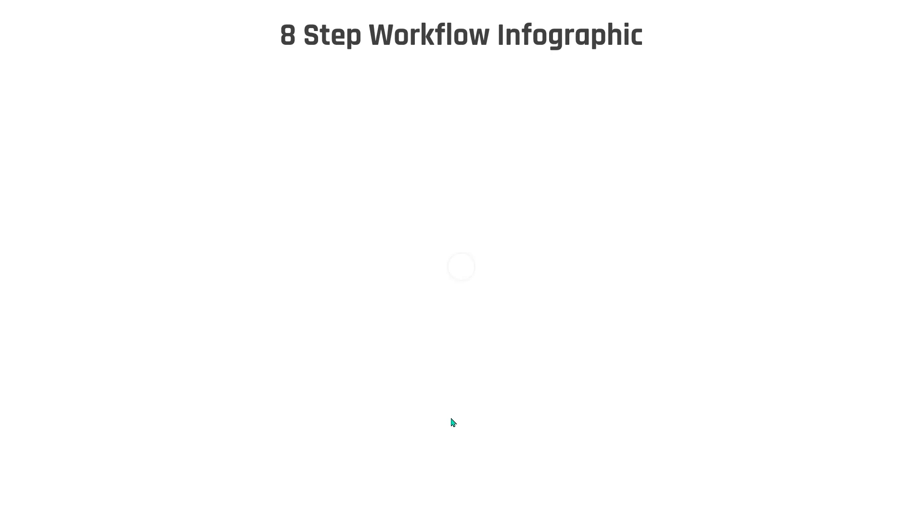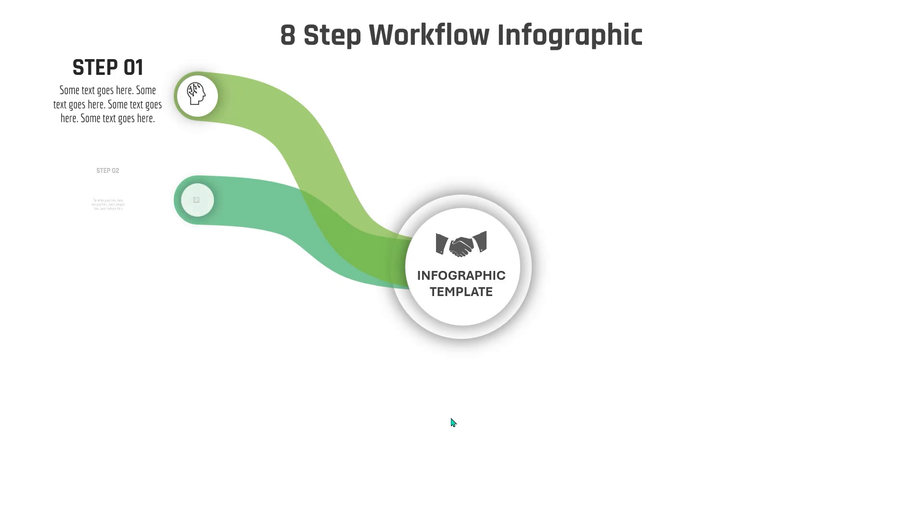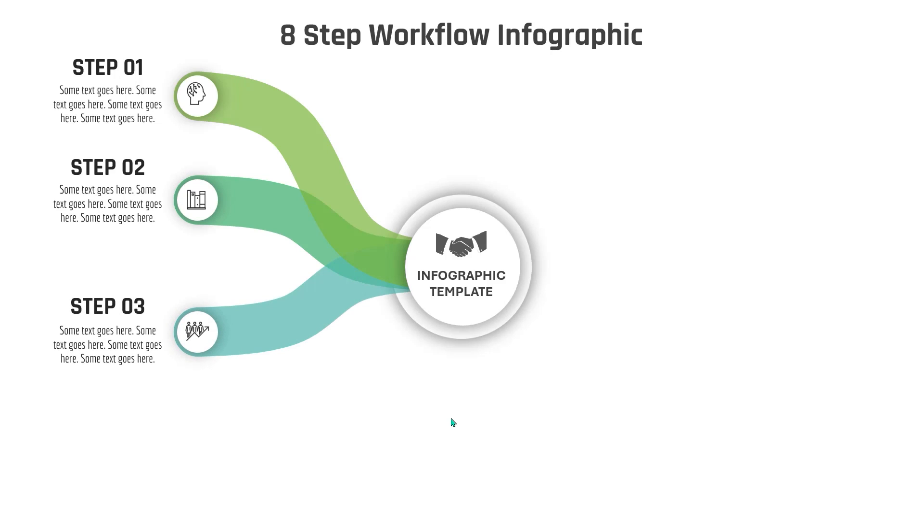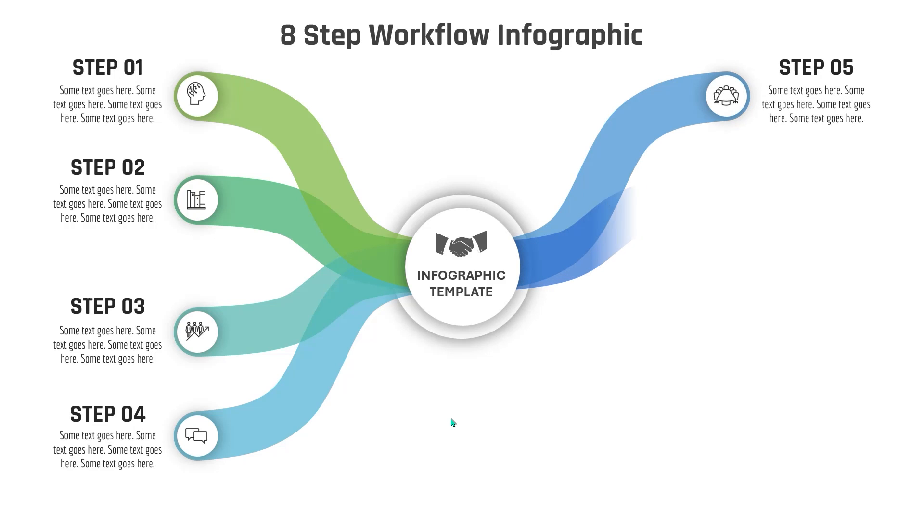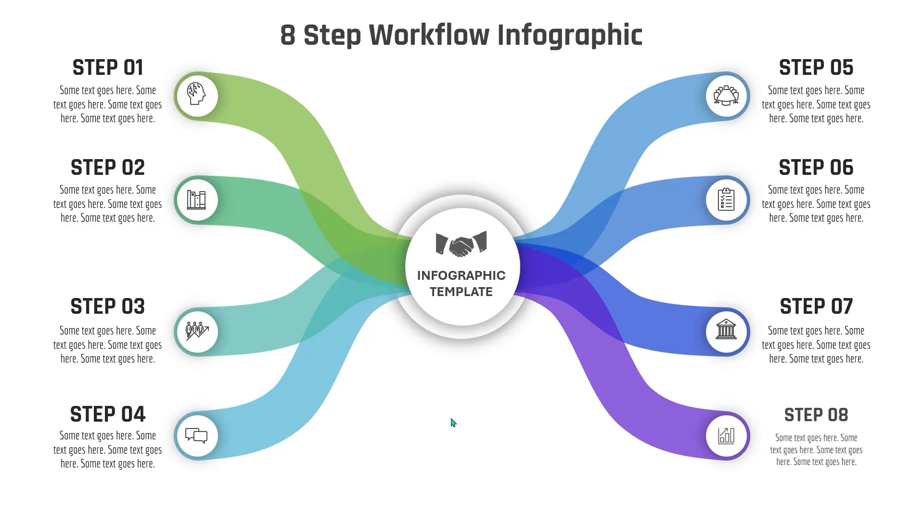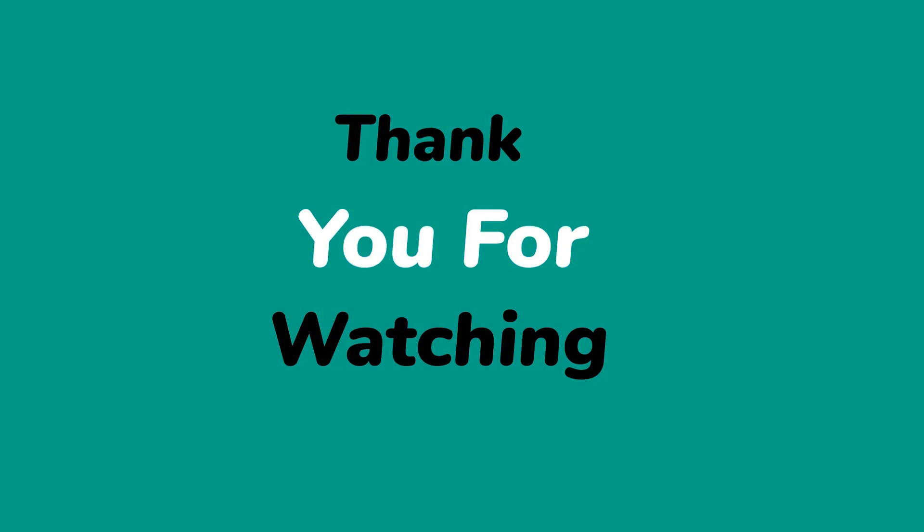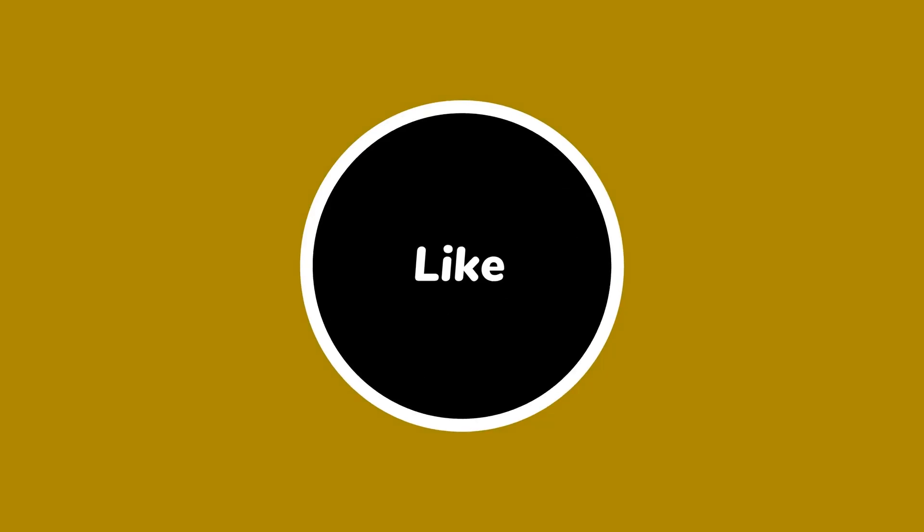So here is the final preview of this beautiful animation. Hope you all liked it. Thanks for watching, please don't forget to subscribe, like, share and comment on this video. Stay tuned for next tutorial.